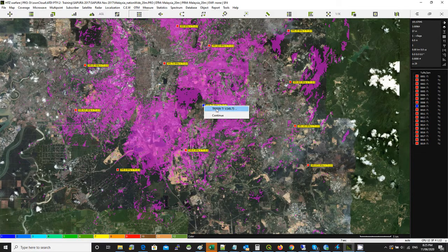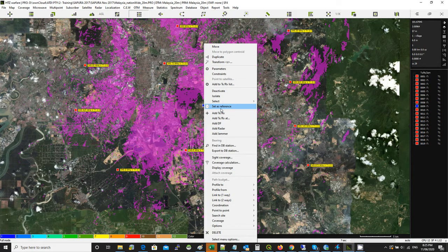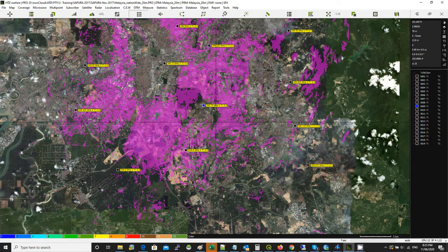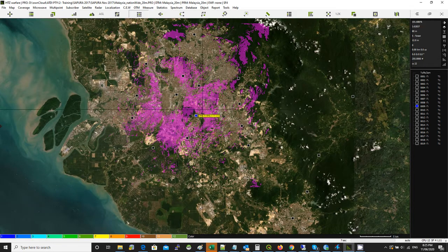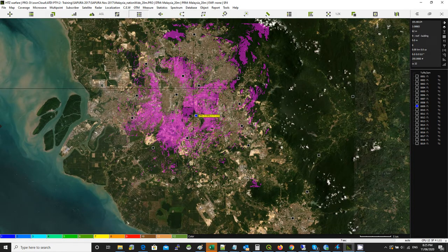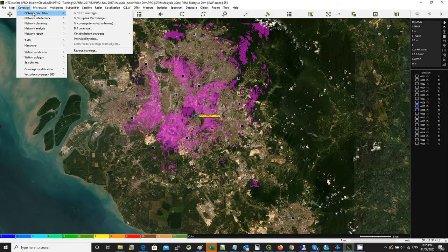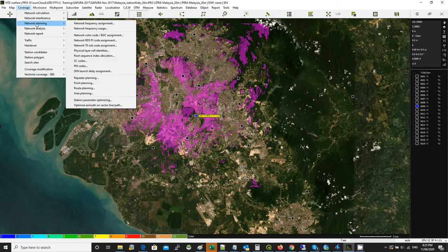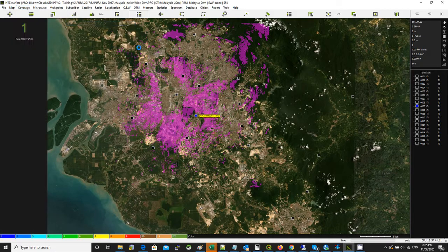First, you need to isolate the station or all the stations you need to assign frequency to. Go and isolate them. Now you can see we've got only the new site — the existing sites are deactivated because I want to do frequency assignment and I don't want to mess up the existing frequency plan. So go to coverage, go to network, go to network calculation — sorry, network planning — network frequency assignment.